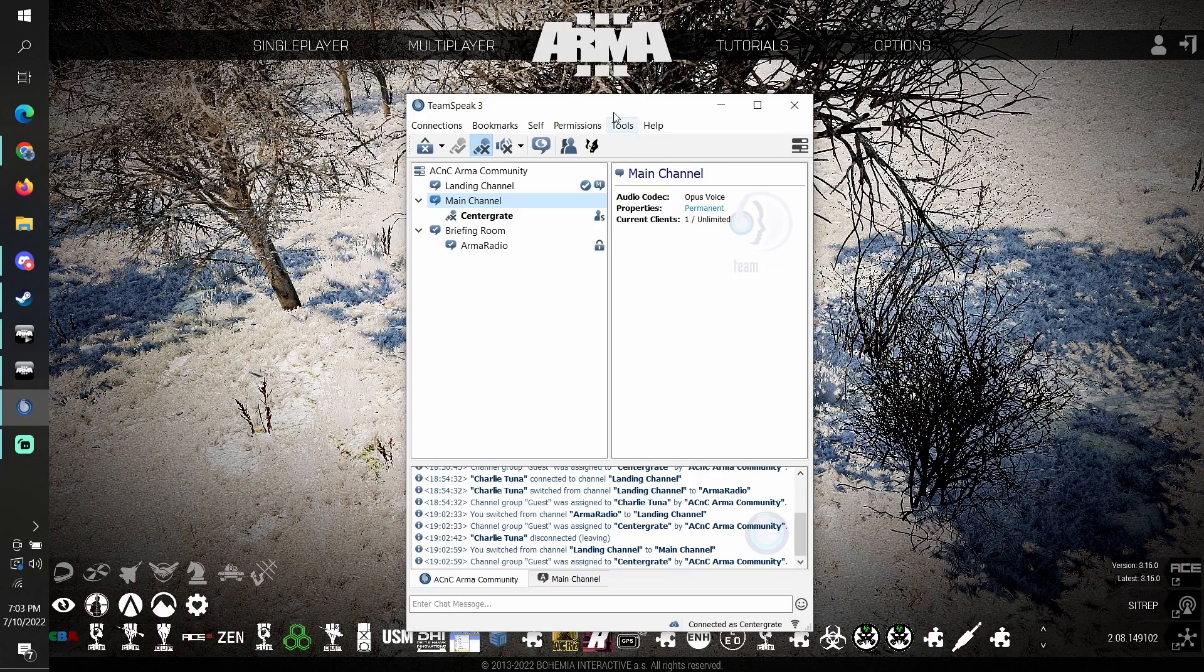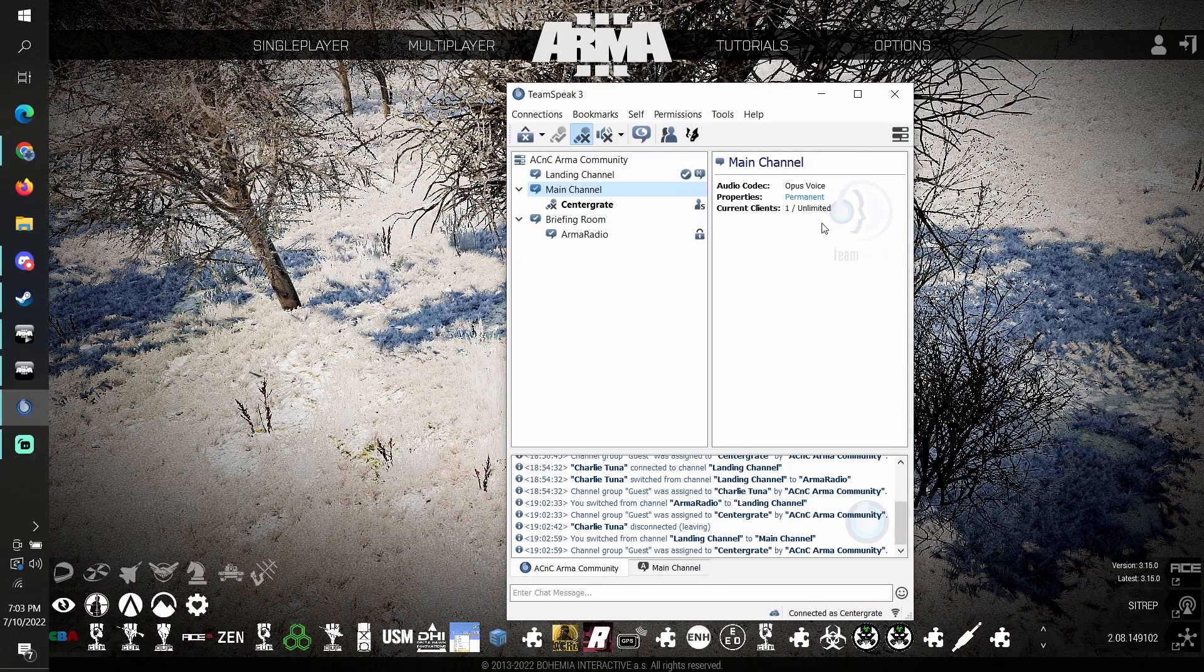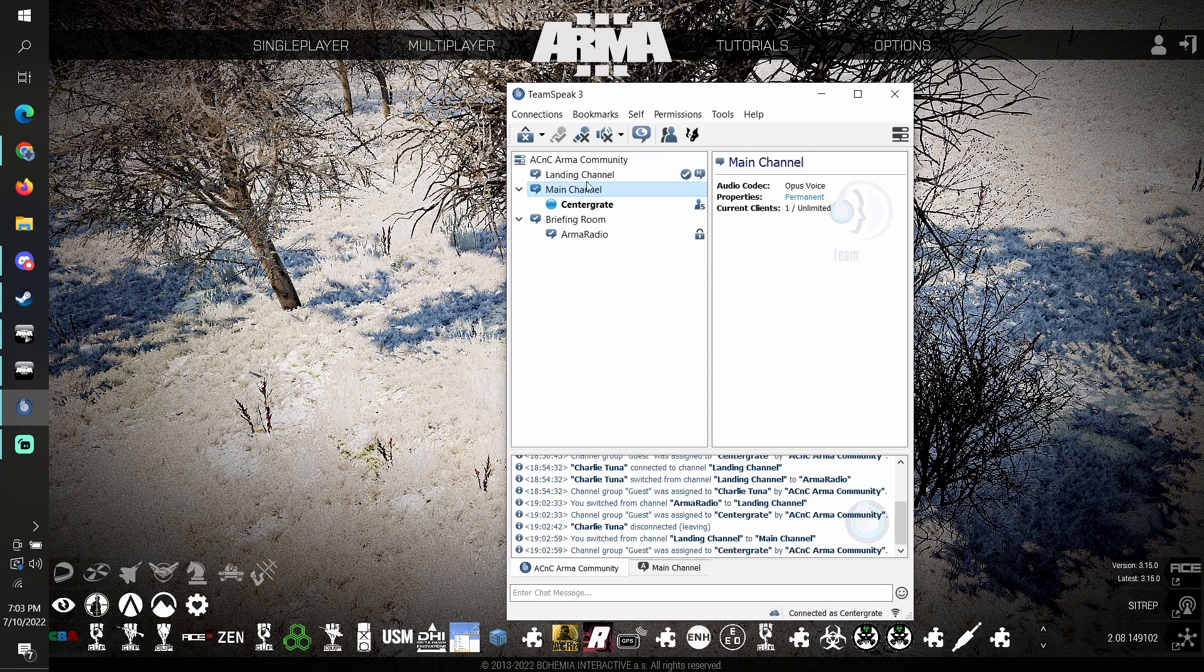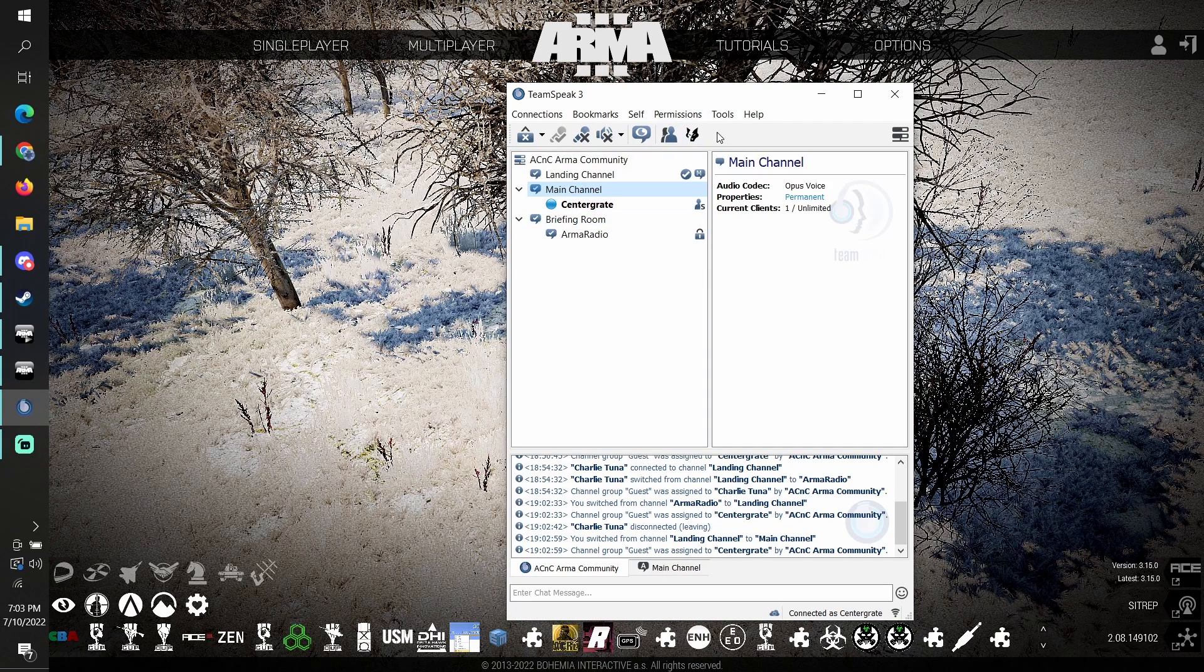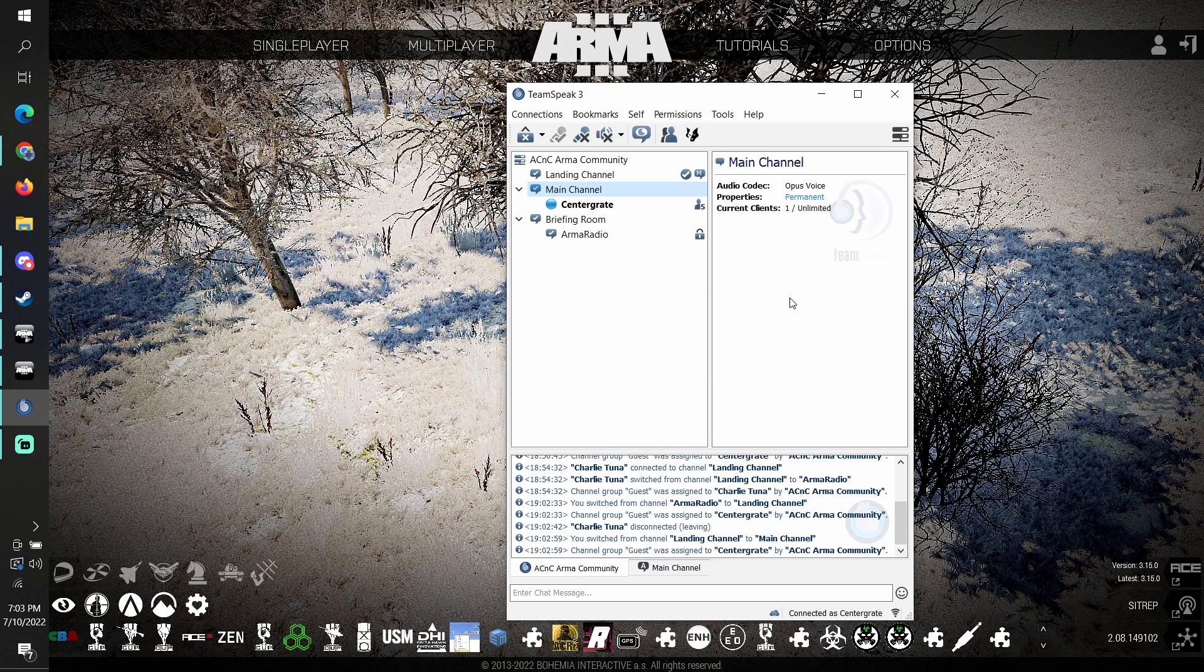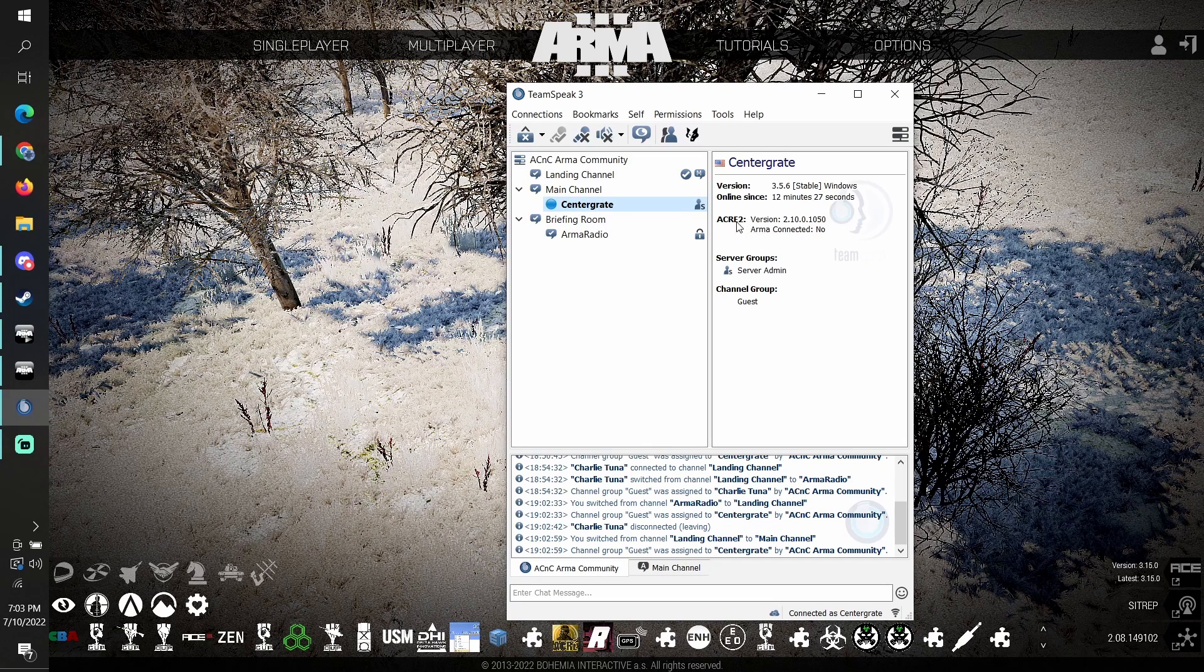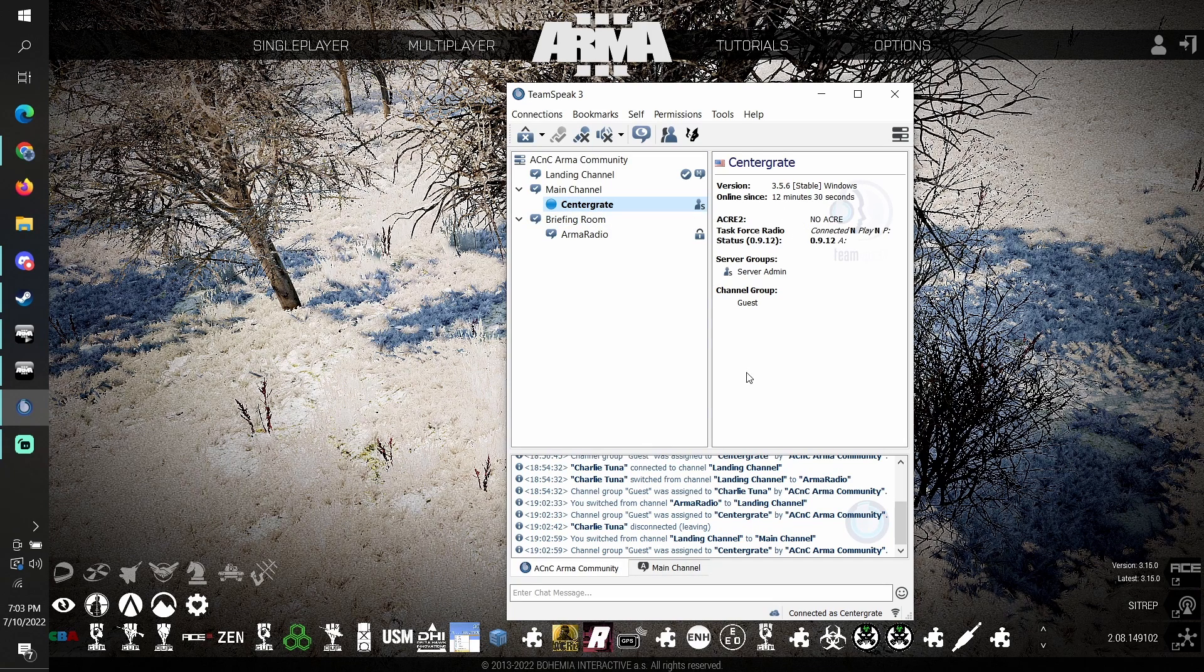Alright, so this is what TeamSpeak looks like. We're on one of our own servers. It's beeping because I'm muted. When I'm not muted, you see it lights up. One of the most common issues people have is they don't have ACRE 2 turned on. You can click on someone and see if they have ACRE 2 on and if it's connected.